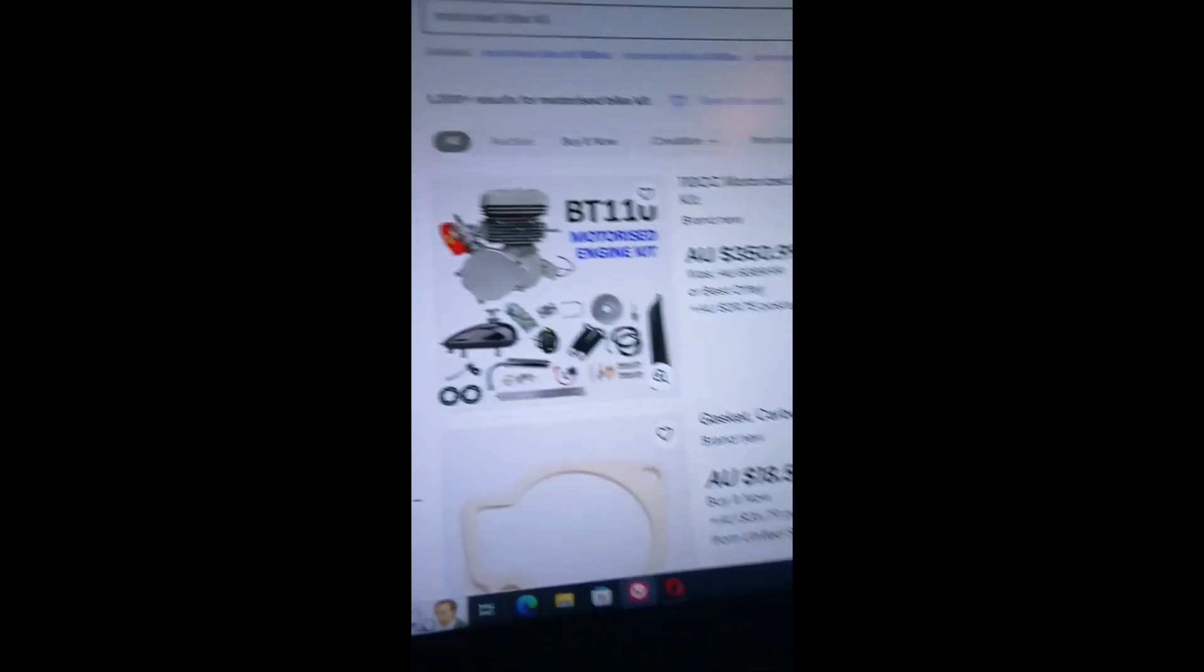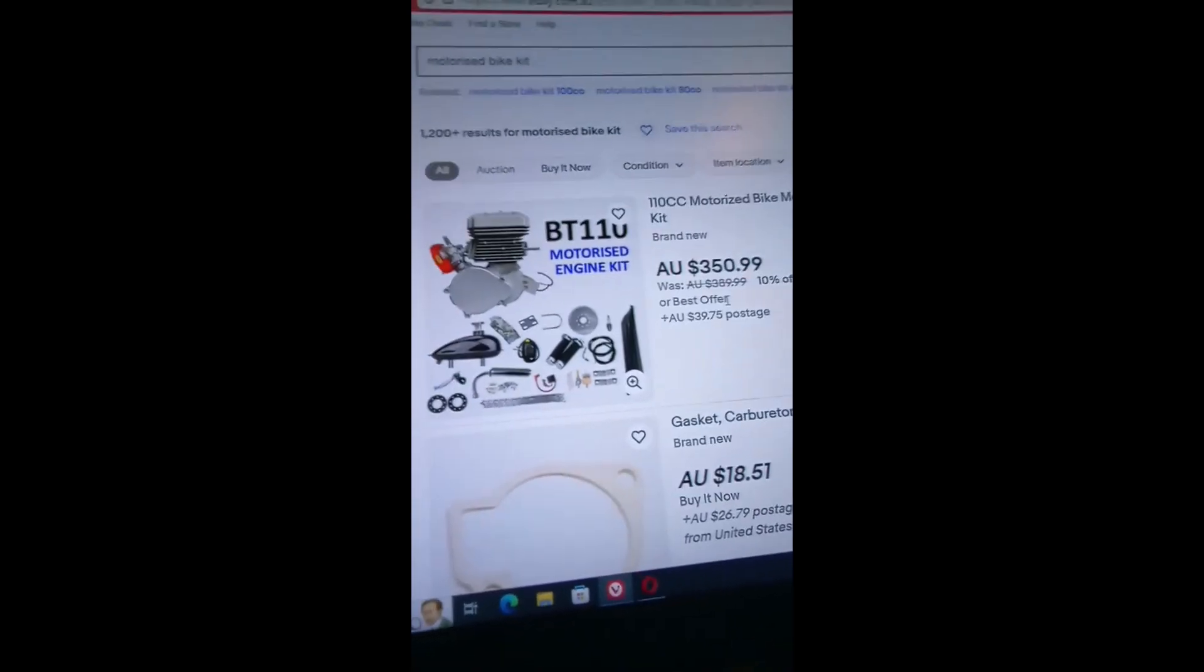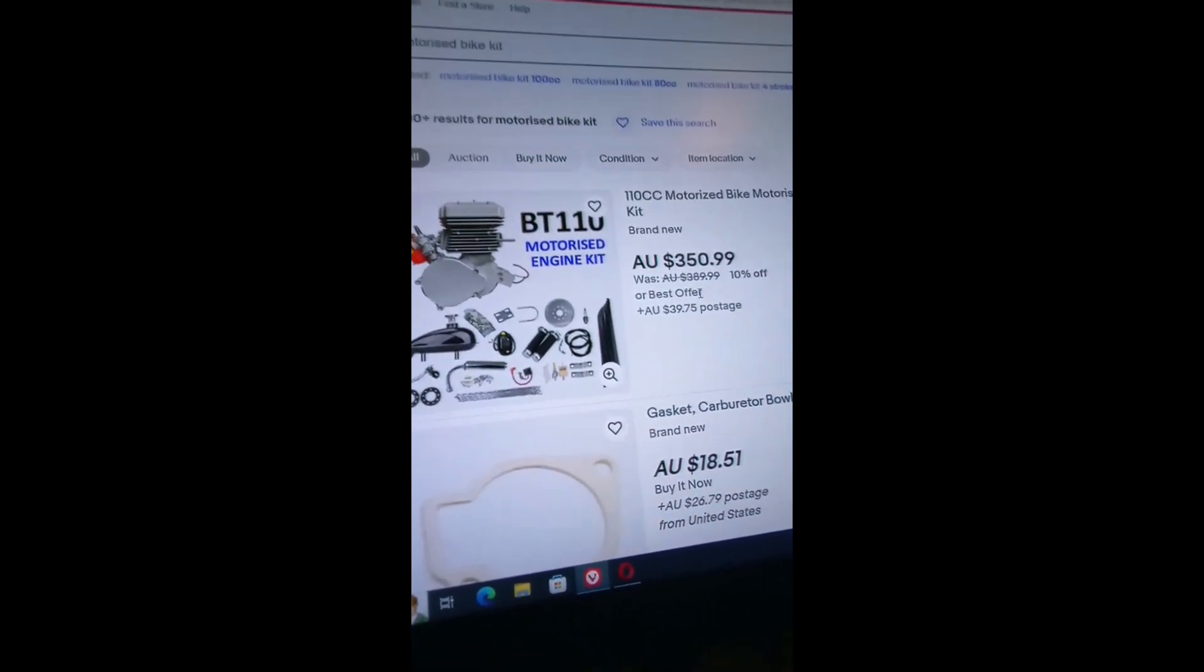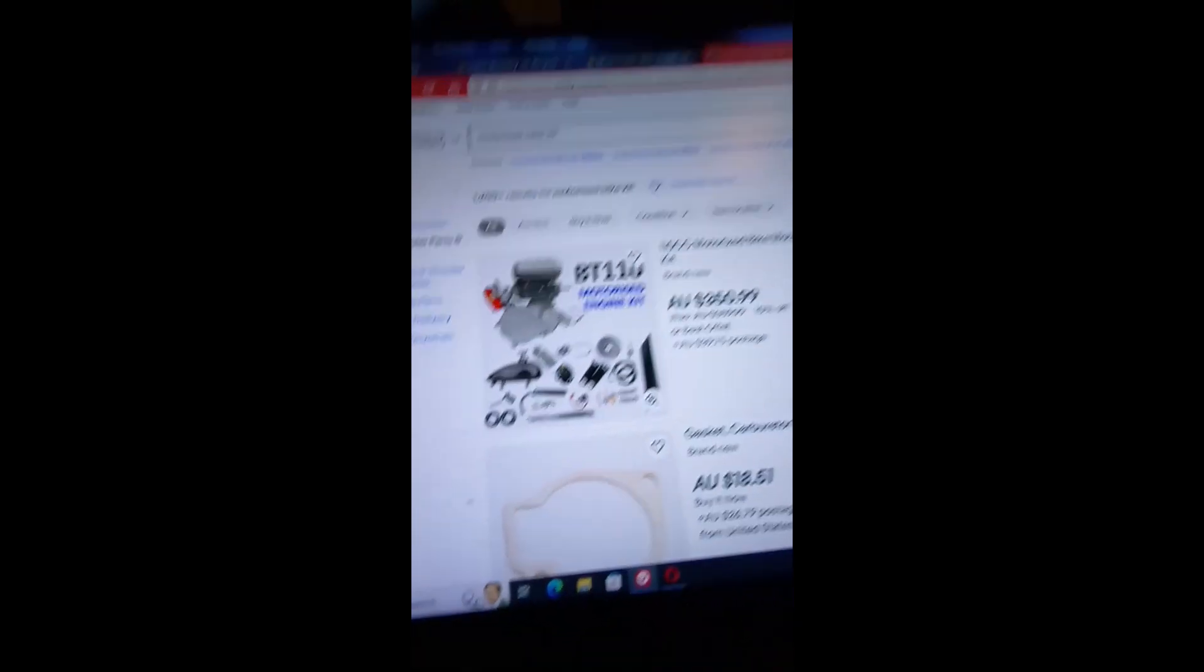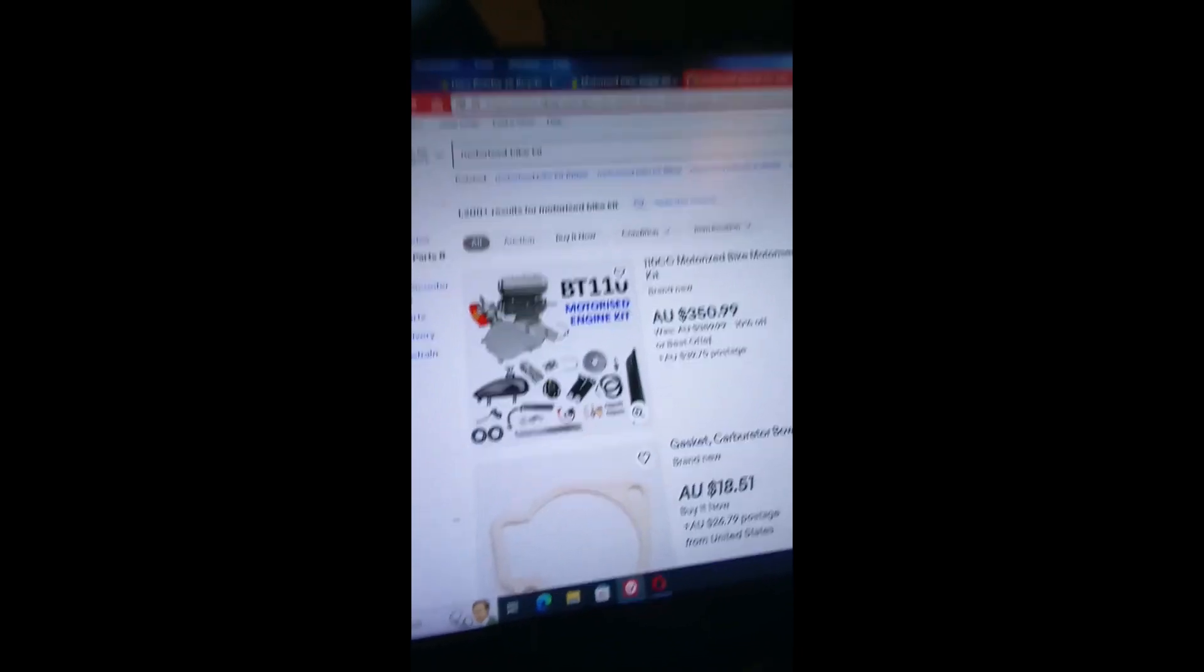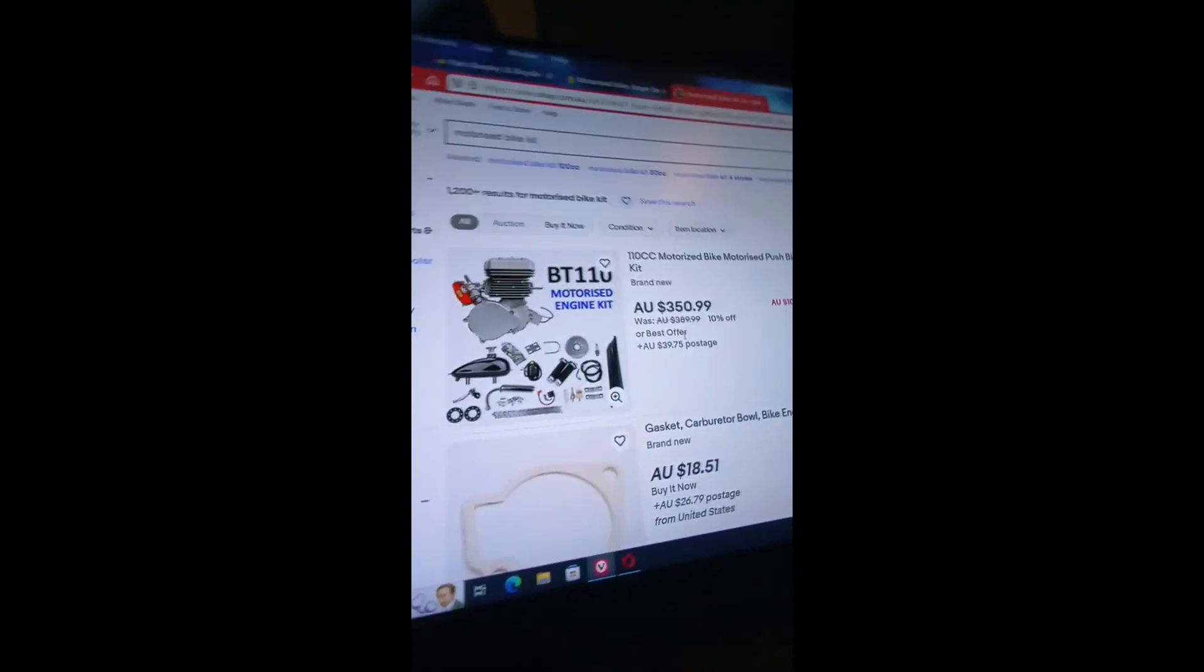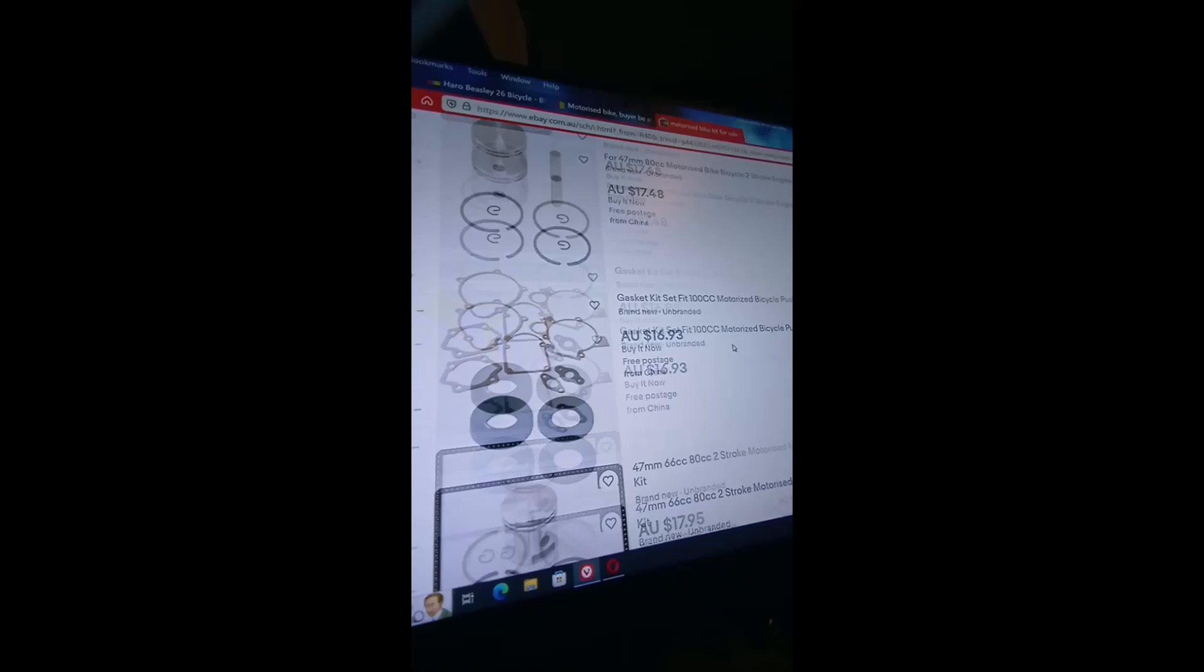This one actually says 110cc, though it does look like it does have a bigger piston, but still they want $350 for that. It says it's a two-stroke, but still it's not 110. At most it'd be over 50cc.